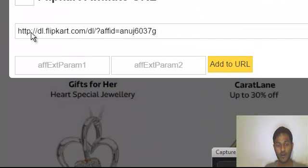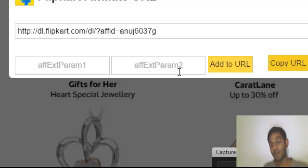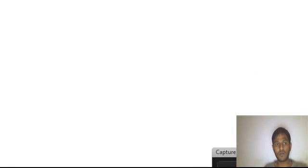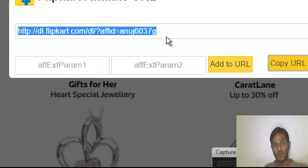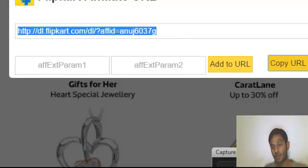You just have to copy that affiliate URL and you can paste it from anywhere. Use this affiliate URL and promote it on your respective social media platform. Copy the URL and paste it. It will open just like that website. You can use this URL for promotion on Facebook, Twitter, Google Plus, and also in your blog or your website.